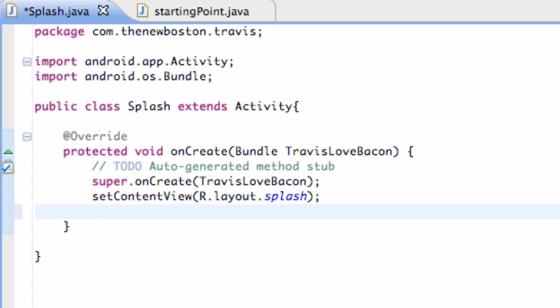And we're going to accomplish this by using a thread. Now, I want to show you guys threads because it's super important, especially for game development. And what threads allow you to do is do multiple things pretty much at the same time instead of waiting for something to get done and then doing something else.